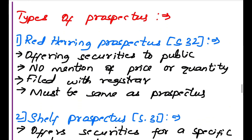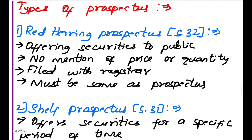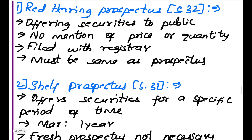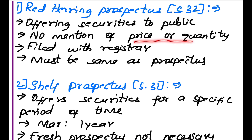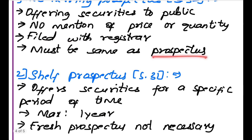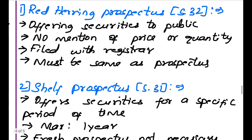Types of Prospectus. First is Red Herring Prospectus under section 32. A Red Herring Prospectus offers securities to the public but contains no mention of price or quantity — it only states that securities are being sold and anyone interested can buy. It is filed with the registrar and must be the same as the final prospectus. Later, an original prospectus is created, and this Red Herring Prospectus should correspond to that prospectus.